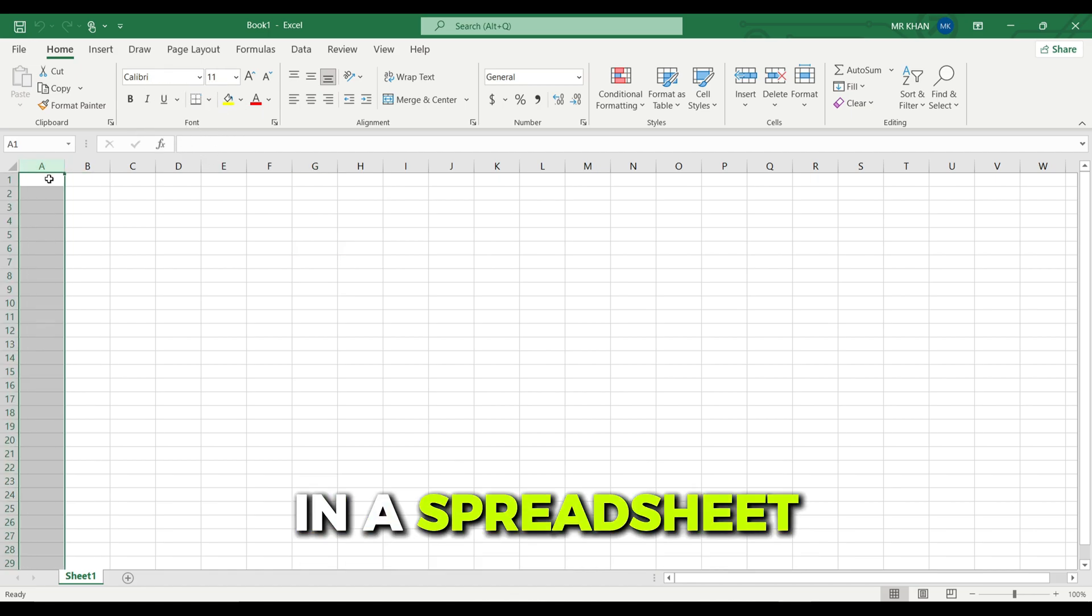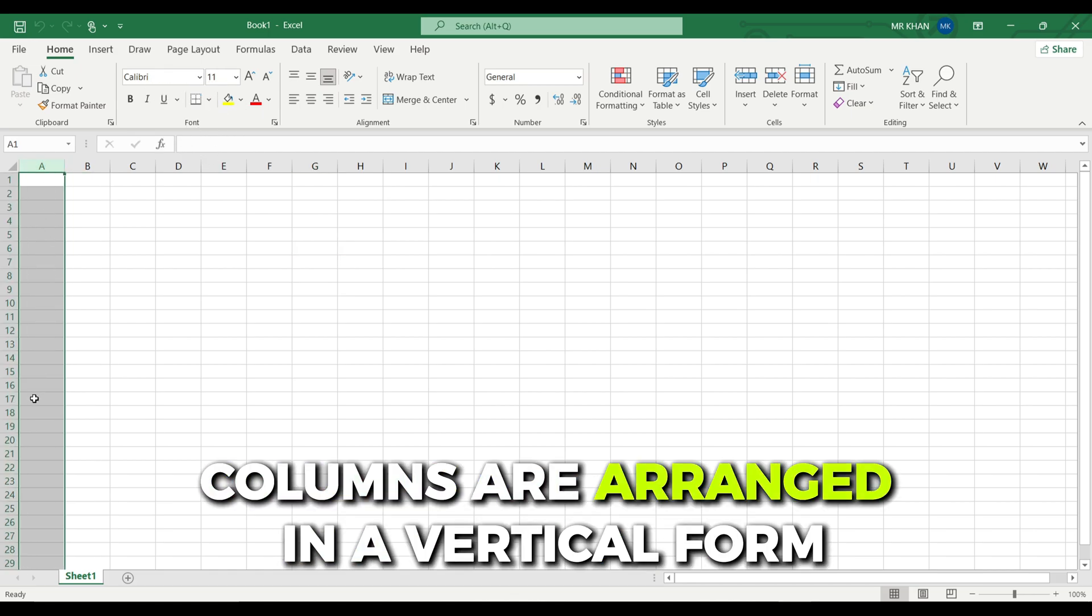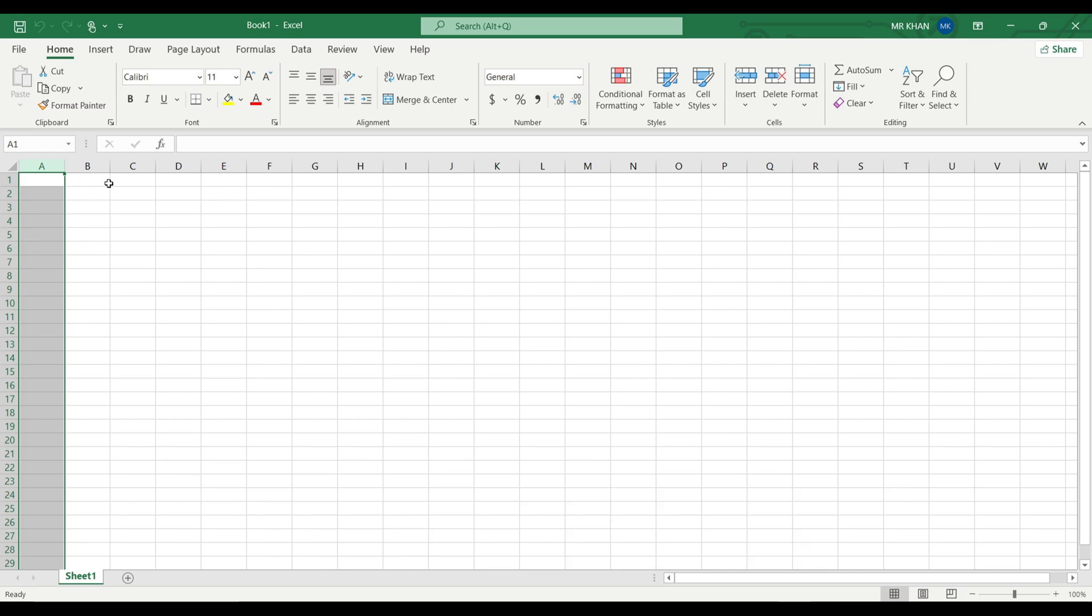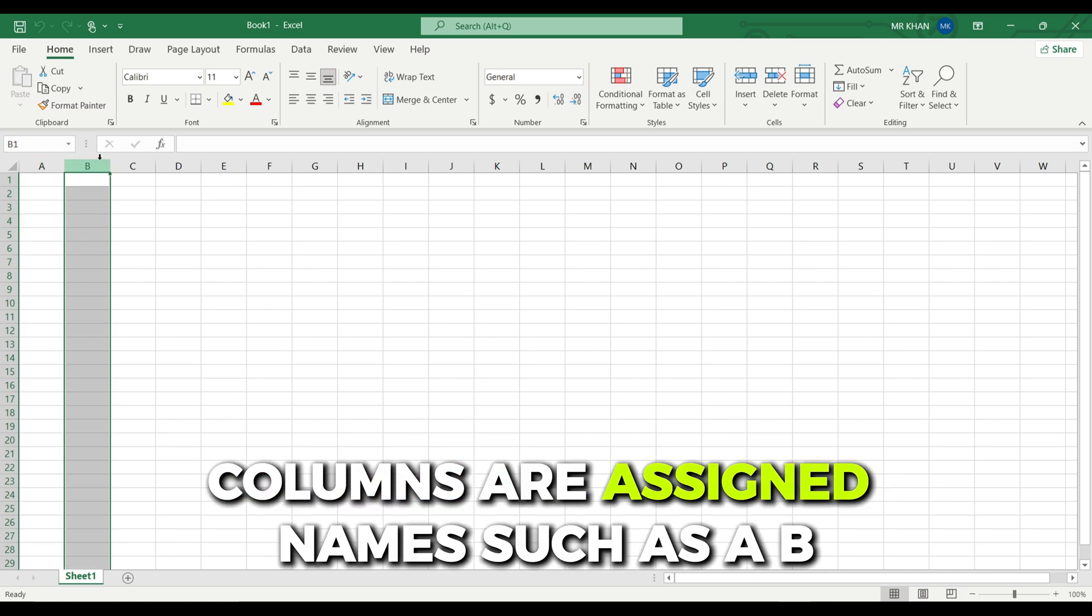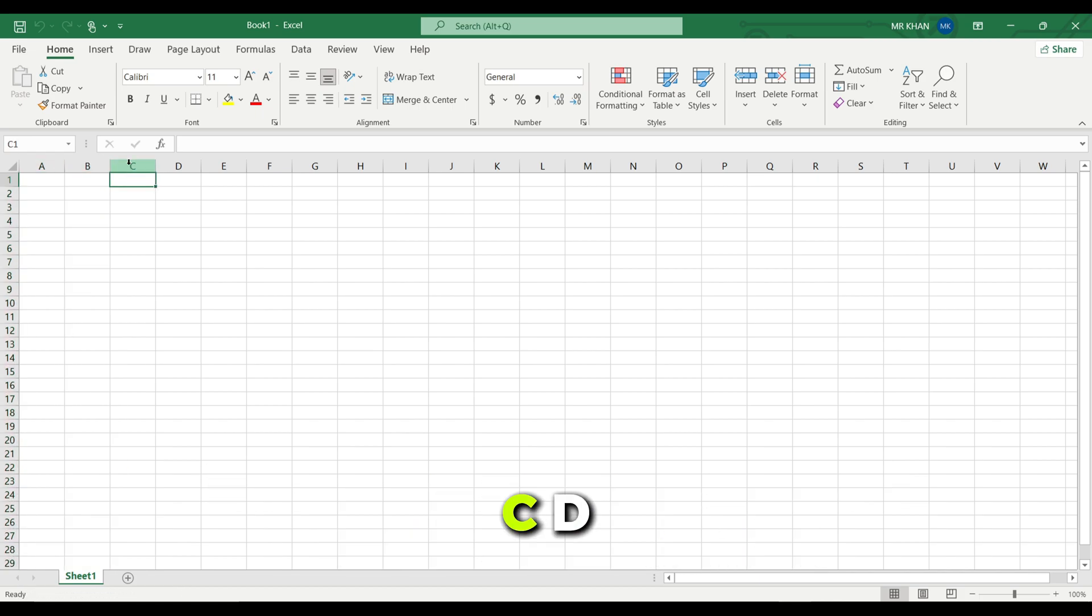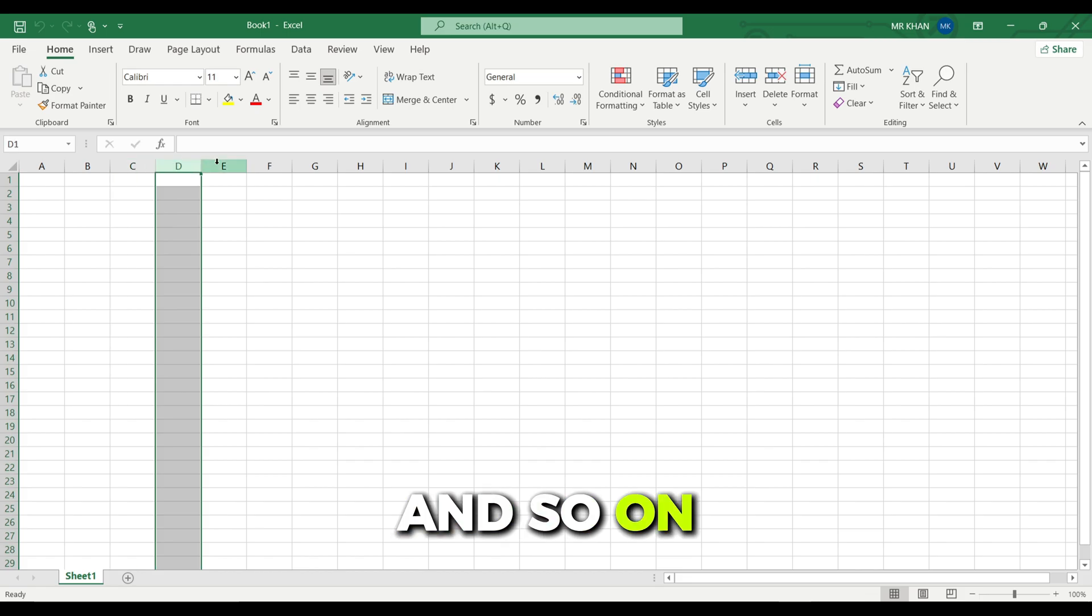In a spreadsheet, columns are arranged in a vertical form. Columns are assigned names such as A, B, C, D, and so on.